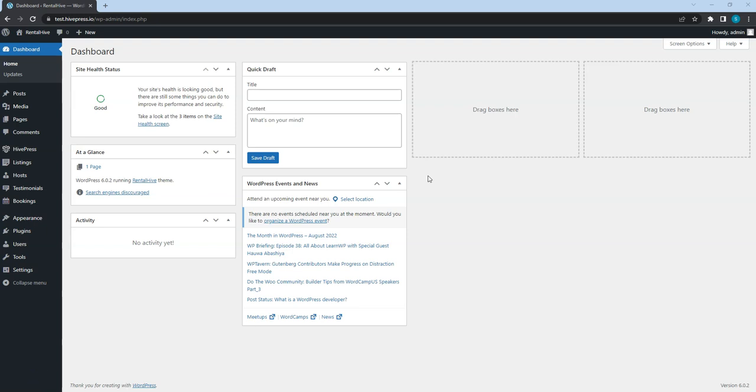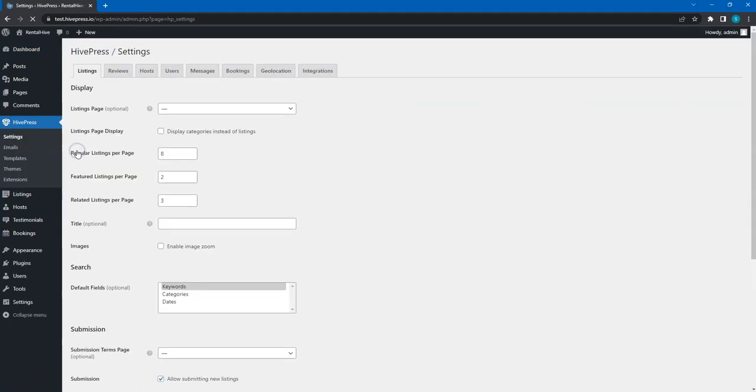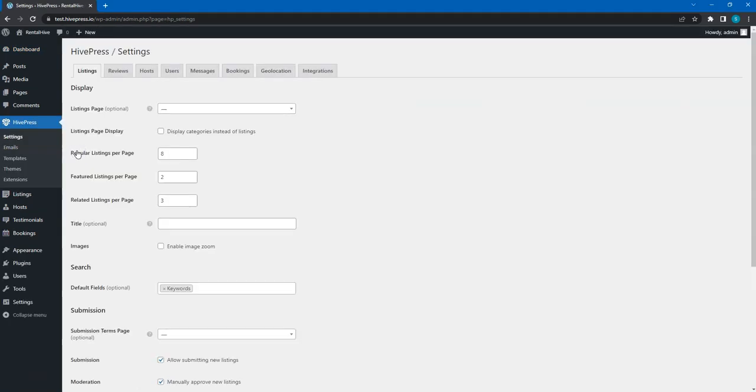In this video, let's go through all the HivePress settings in the HivePress Settings section to make sure that the website is set up and functions according to the requirements. Let's start with the Listings tab.